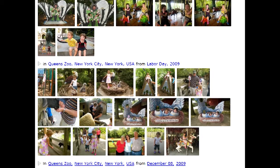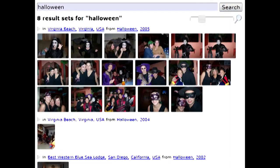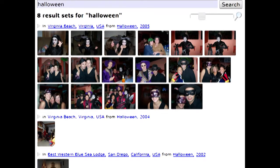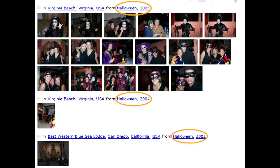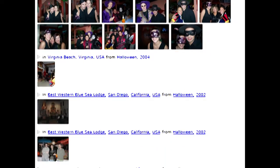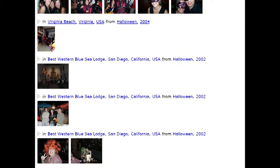Let's see how our system works by starting with an easy case: temporal search. Using the timestamps stored in each photo, we can show results for specific dates and common holidays, like Halloween. We group results into sets of photos taken around the same time, in this case showing Halloween photos from different years.